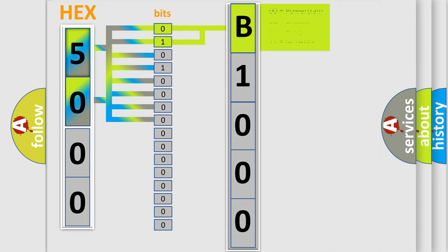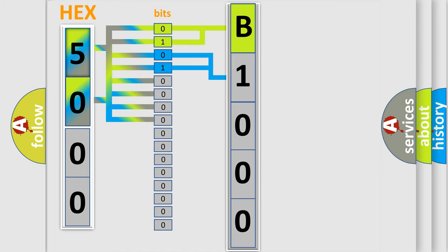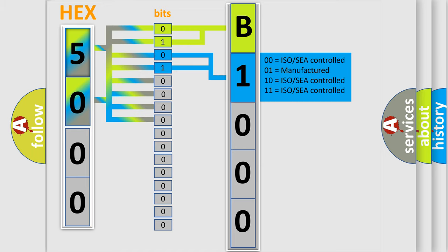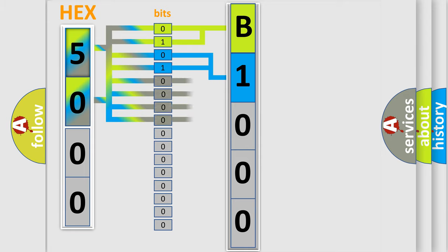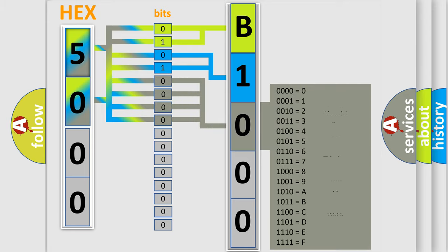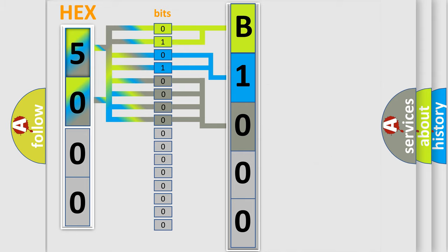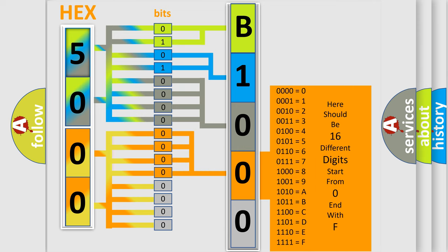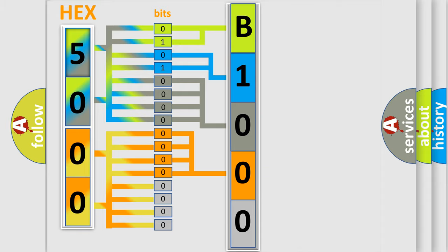By combining the first two bits, the basic character of the error code is expressed. The next two bits determine the second character. The last bit styles of the first byte define the third character of the code. The second byte is composed of a combination of eight bits. The first four bits determine the fourth character of the code, and the combination of the last four bits defines the fifth character.